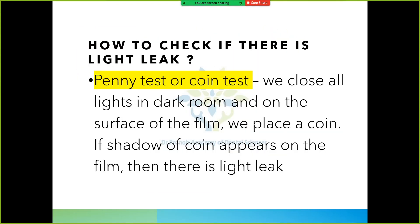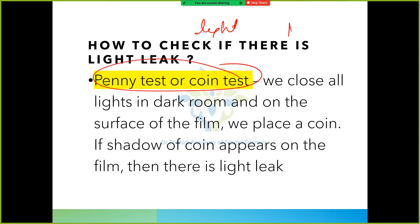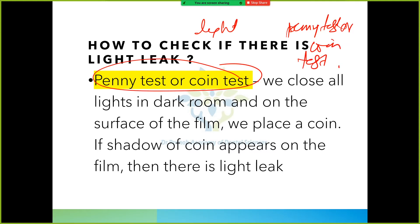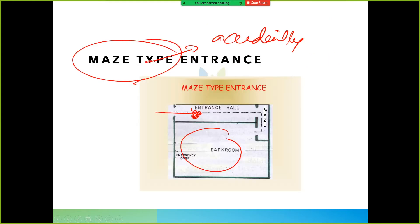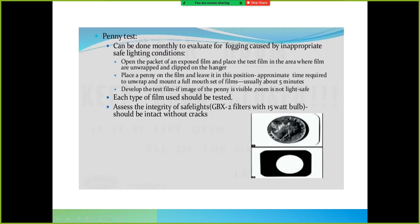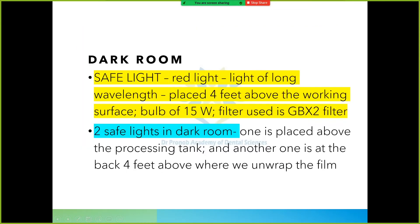So how do we know if there is a light leak? There is a test known as the penny test or coin test. Just like we do a coin toss before a cricket match, similarly we use the penny test or coin test for checking light leaks. In the penny test, we see whether a shadow is formed or not.